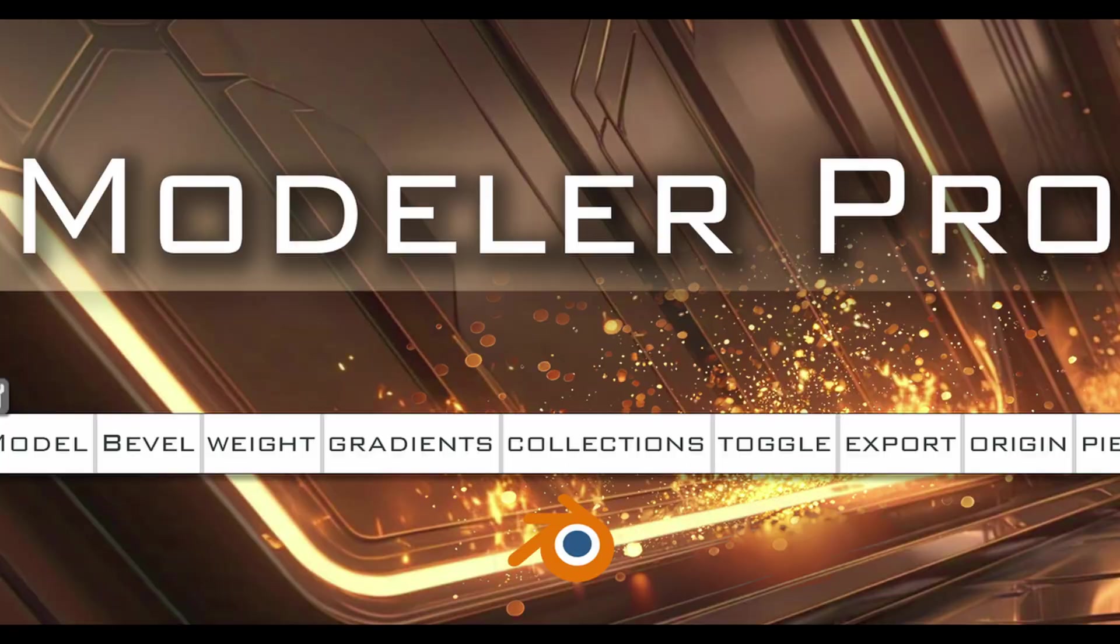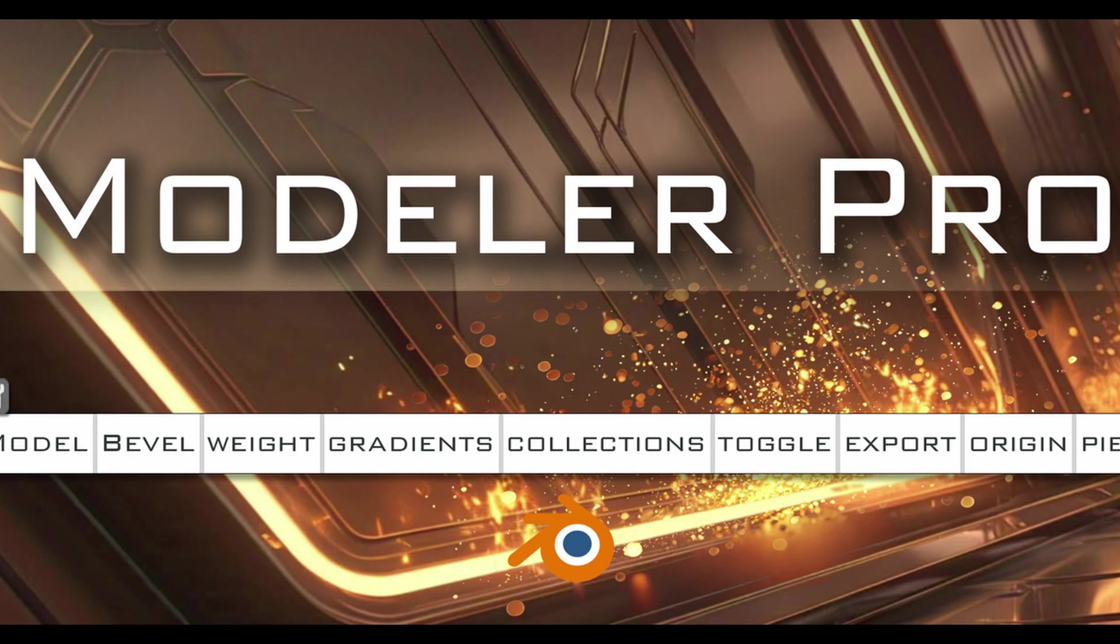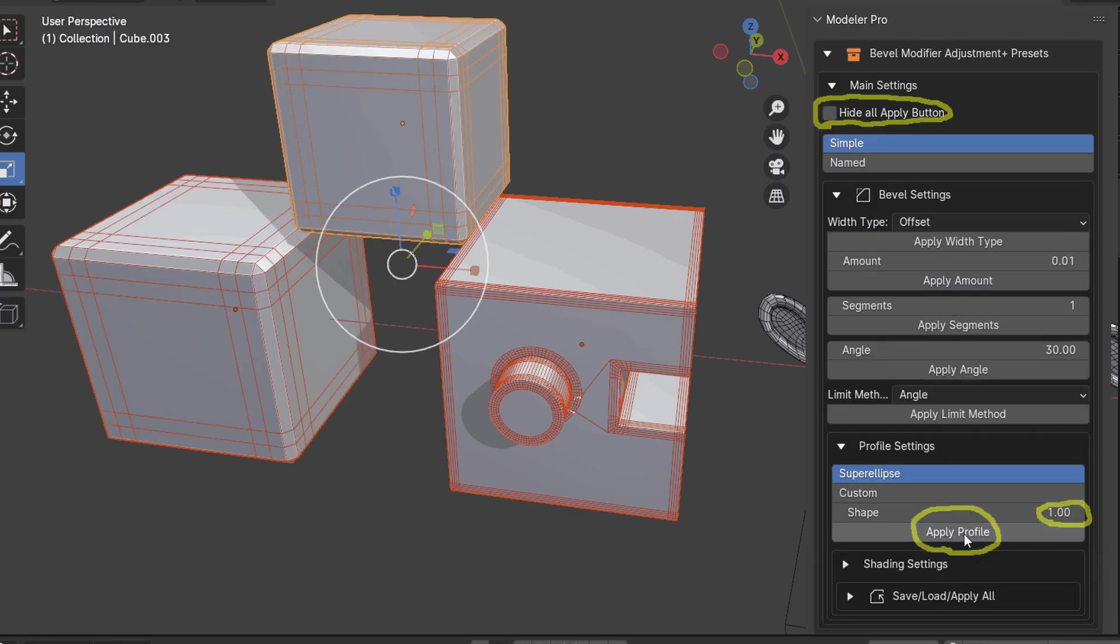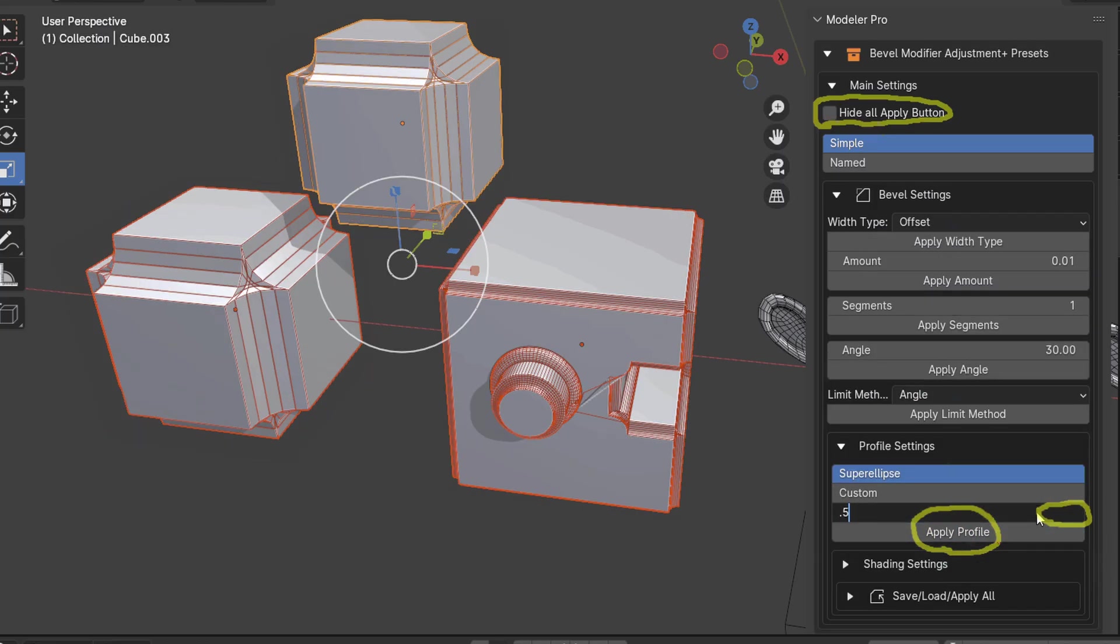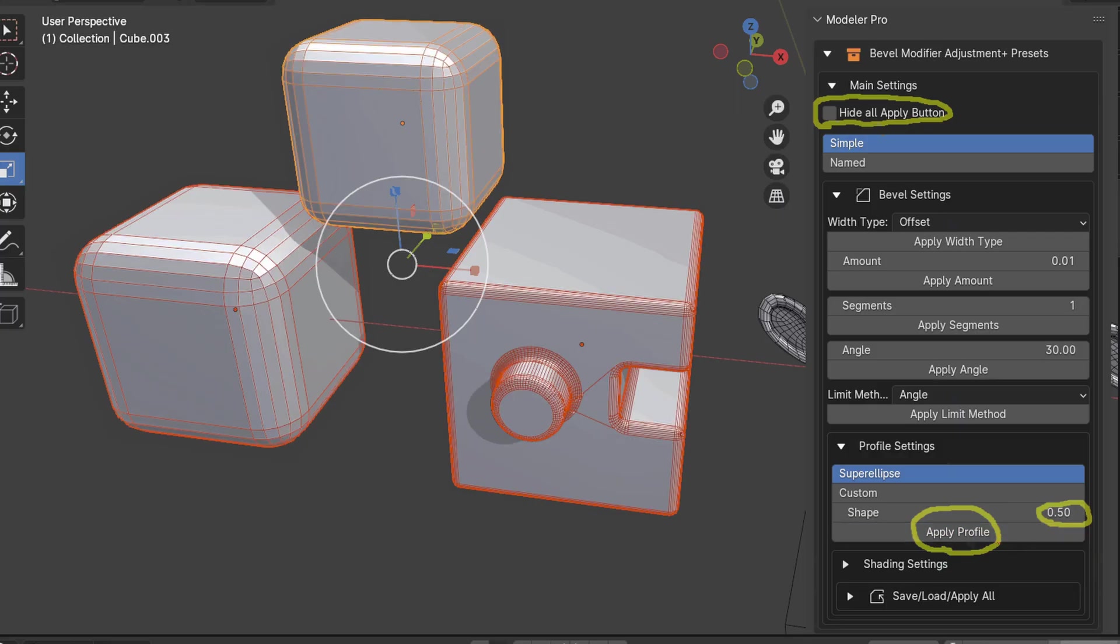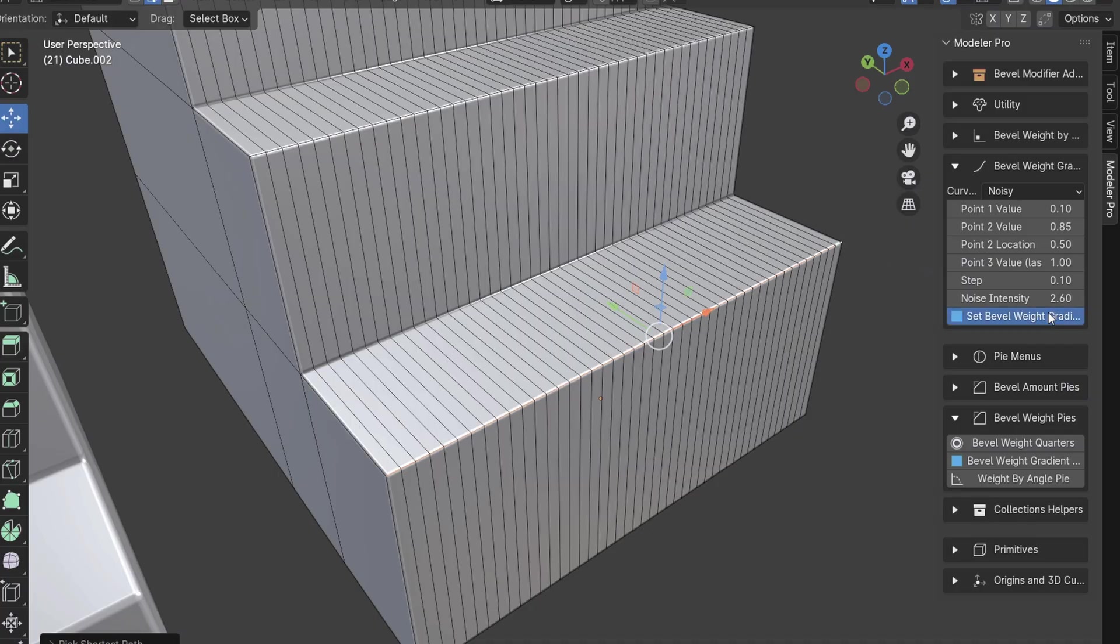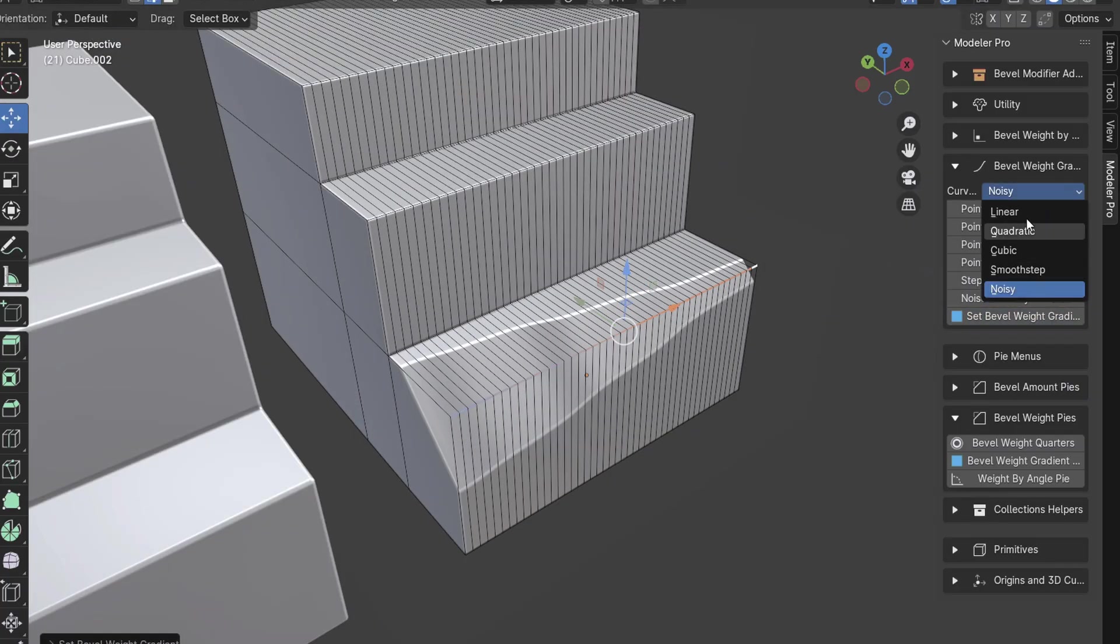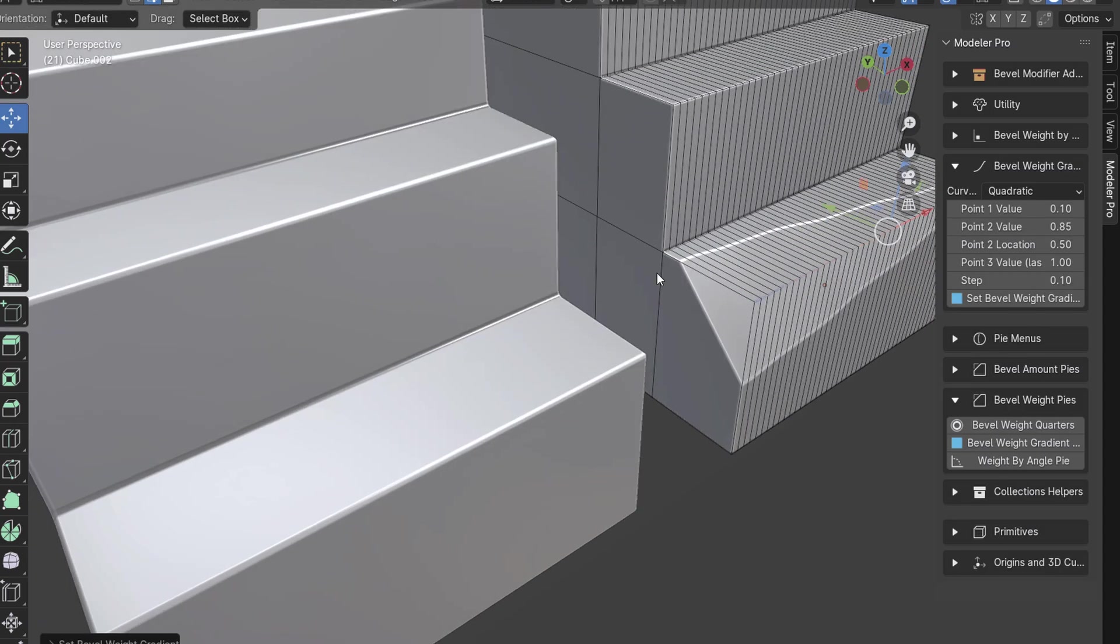Modeler Pro is a versatile toolkit add-on designed to improve the workflow for Blender 3D modelers. It provides a huge range of features that help streamline common tasks. One standout is the Bevel Weight Gradient, which allows you to easily control curves with different curvature, noise, and size to apply bevel weights.